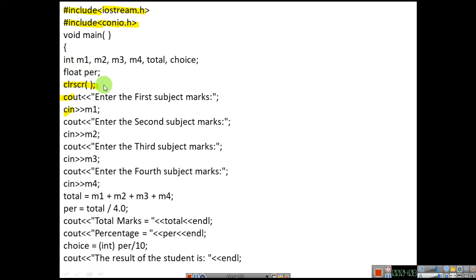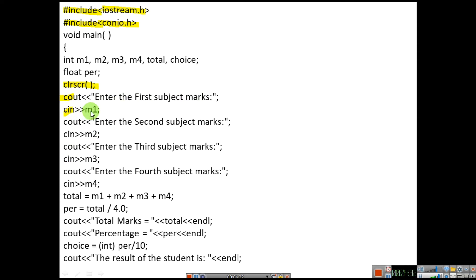Now let us see the cout and cin statements, that is the input and output statements. Here you can see: cout 'enter the first subject marks', cin m1. Next cout 'enter the second subject marks', cin m2. Next cout 'enter the third subject marks', cin m3. Next cout 'enter the fourth subject marks', cin m4.